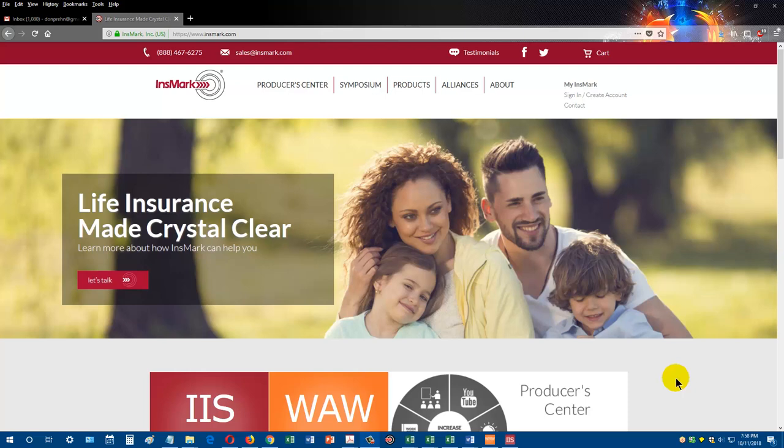This is Don Prenn with Insmark. This video is for retail life producers. We wanted to share with you our newest enhancement from Insmark that went out in early October 2018, which is called Comparison of Planned Cost Reports. We're going to spend a couple minutes explaining this new report, and it is incredibly important. I think it's going to be well worth your time.